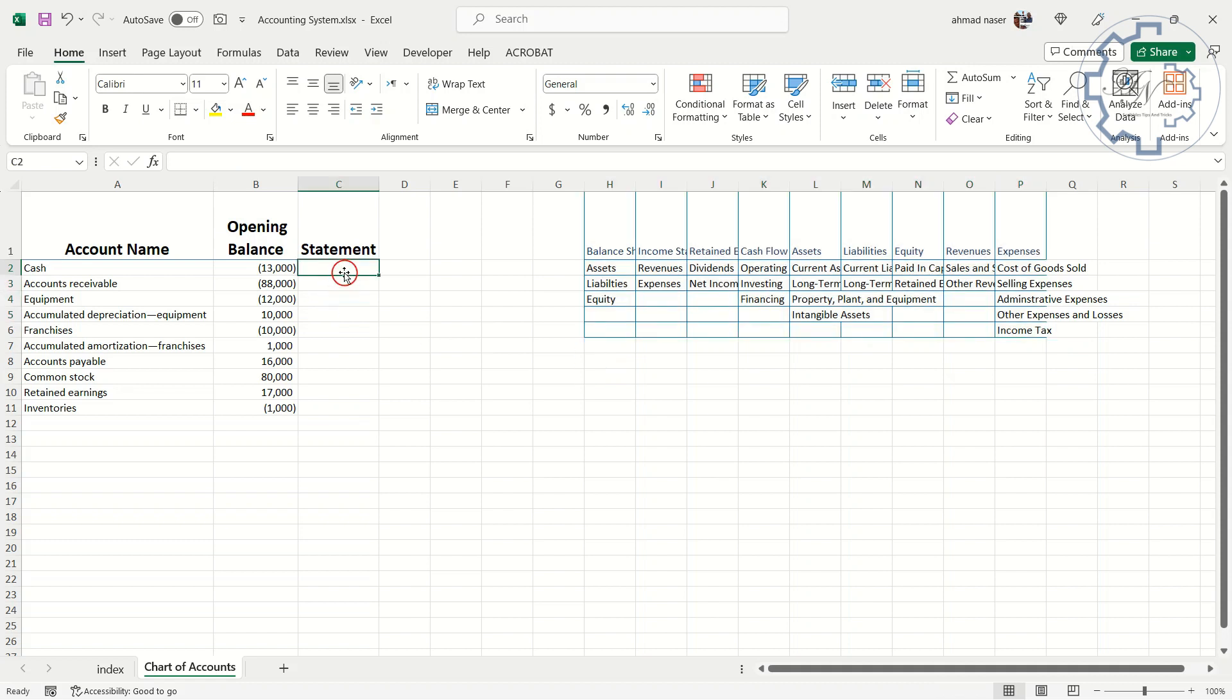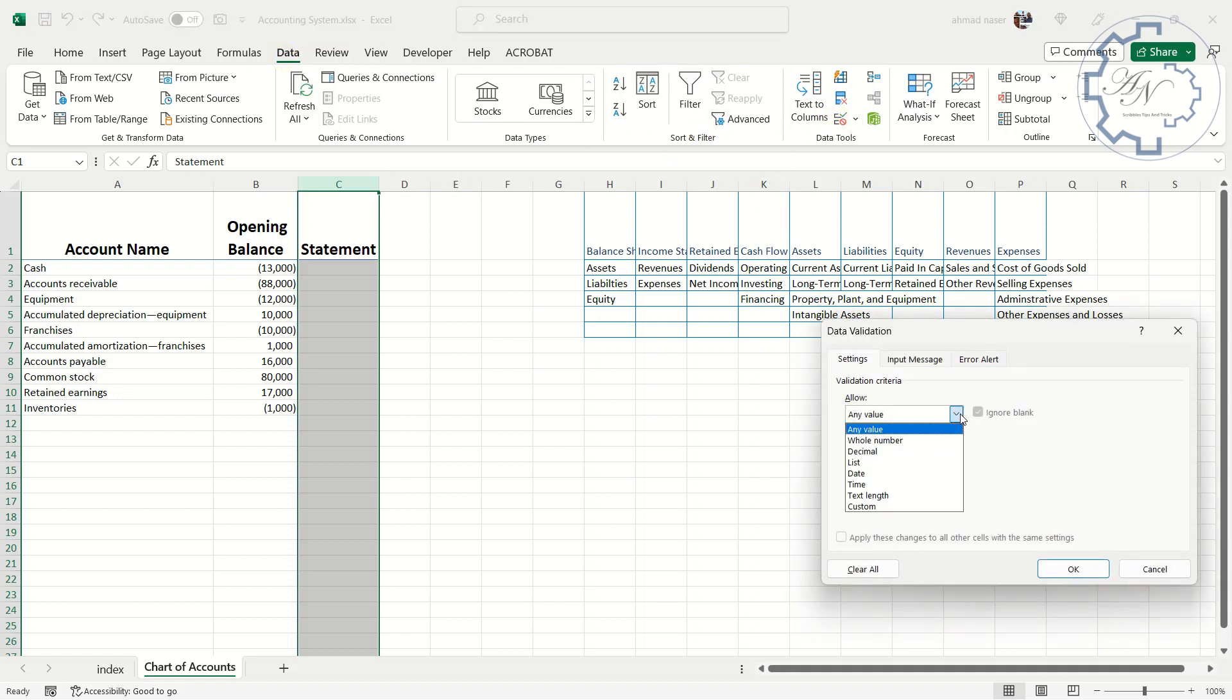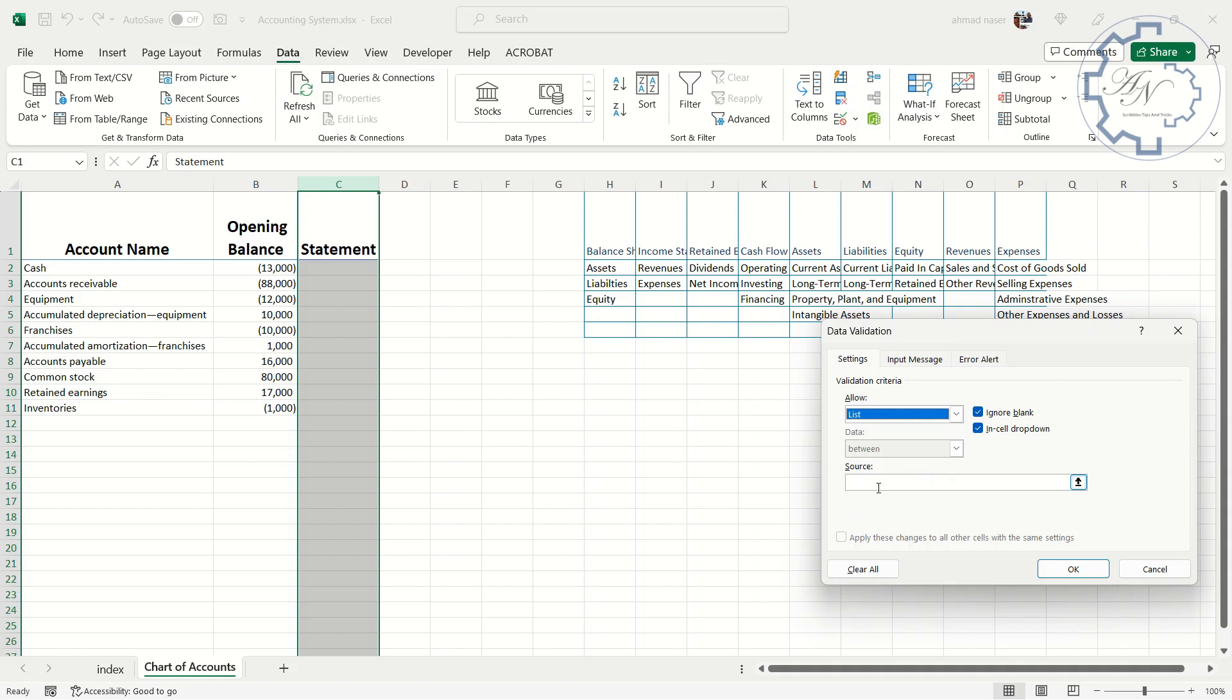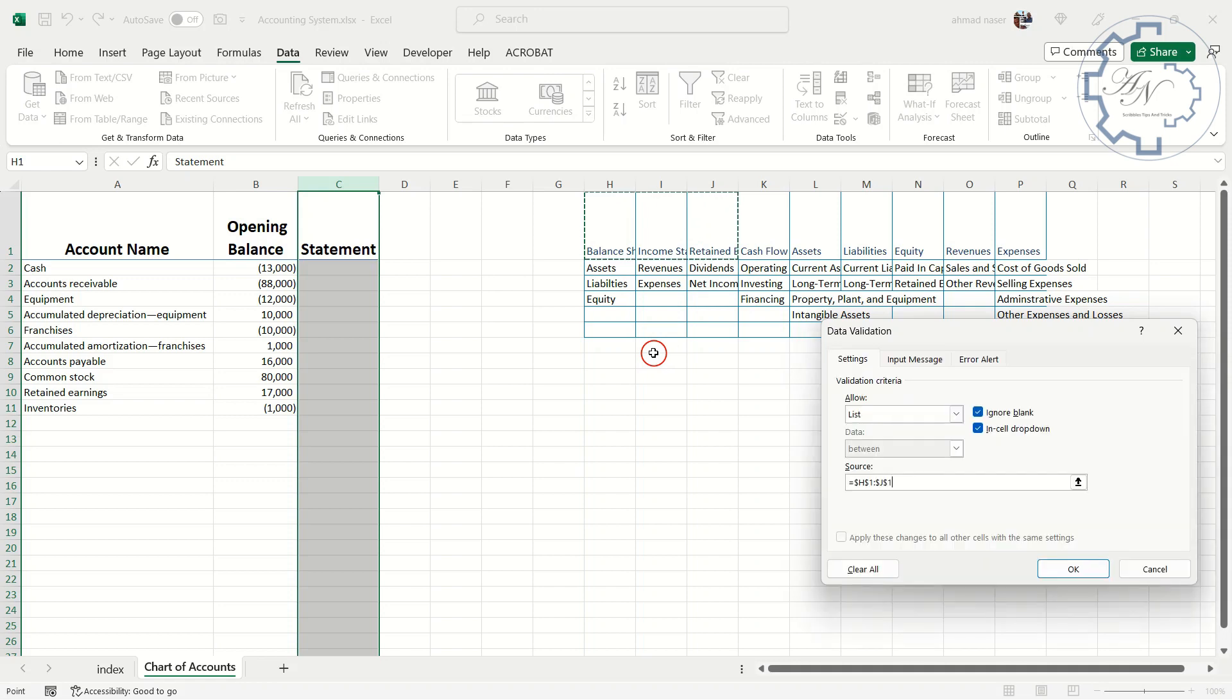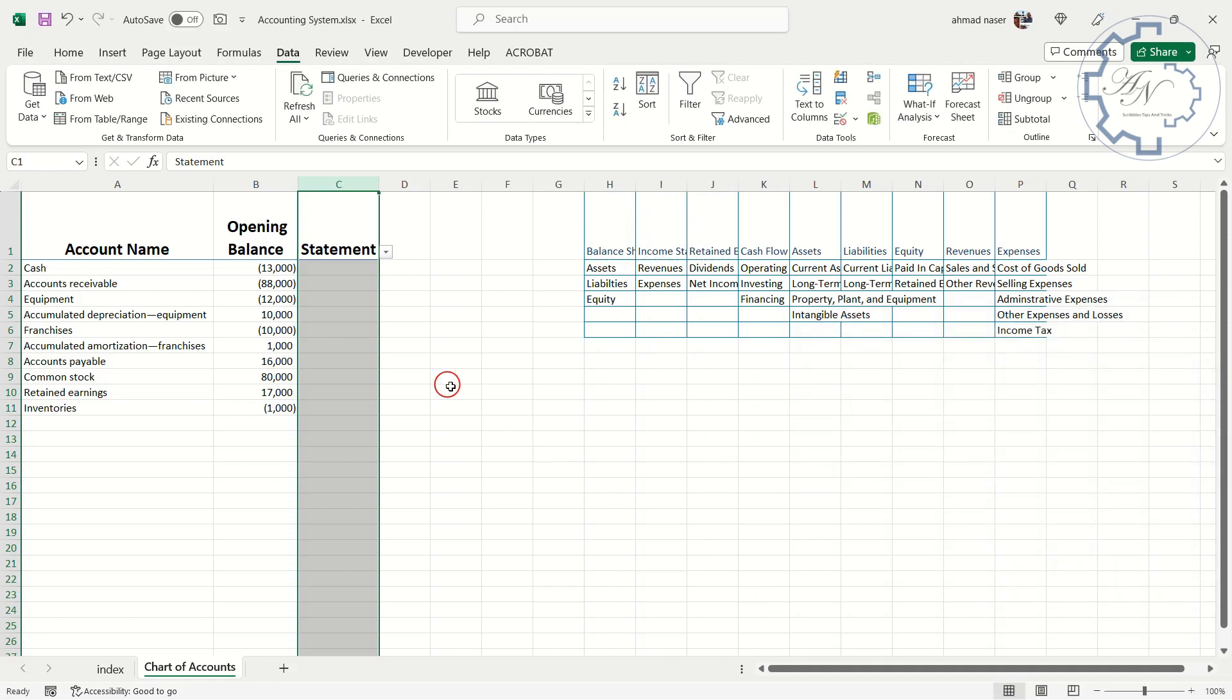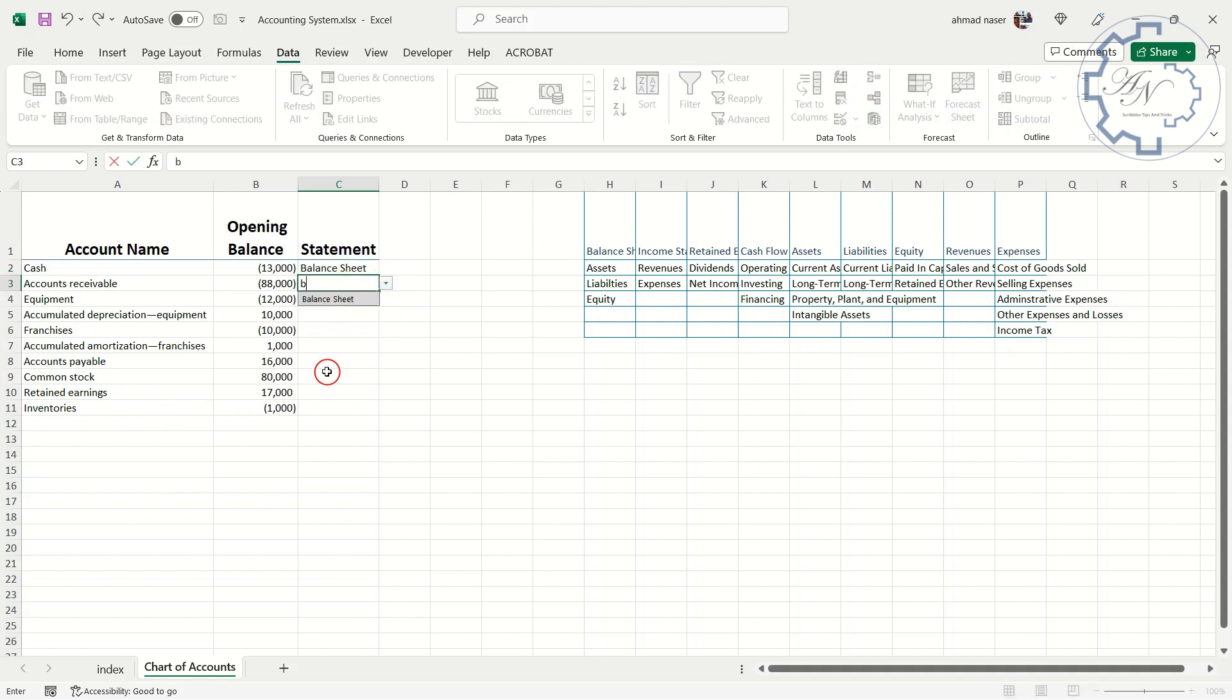To put the statement correctly, I need data validation. Data tab. Data validation. List. The list I want is H1-J1 range, which contains a balance sheet, an income statement, and a retained earnings statement. All accounts I have here are balance sheet accounts. I can type balance sheet, or simply, fill series.